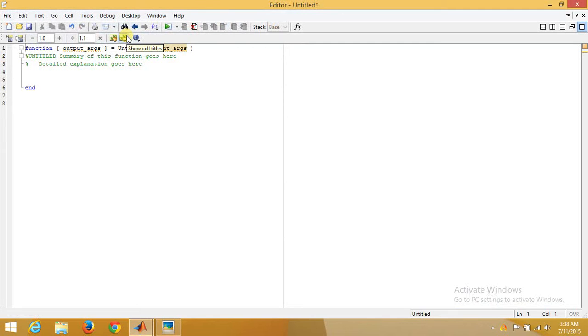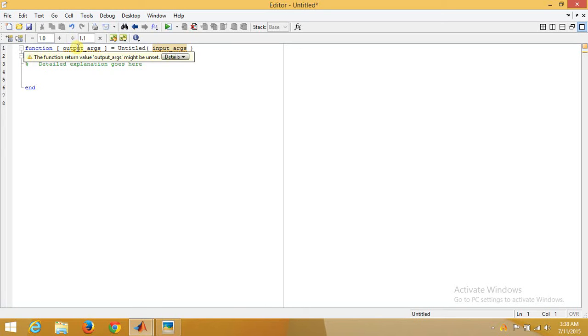This will open up a function argument where the function format is already predefined. In a function format, we need to give function, space, output arguments equal to name of the function, and in small brackets, input arguments.